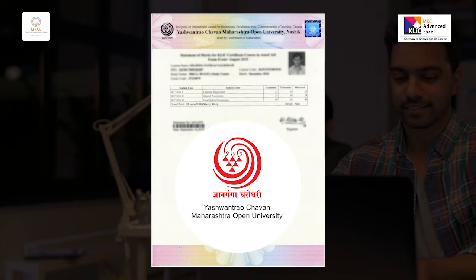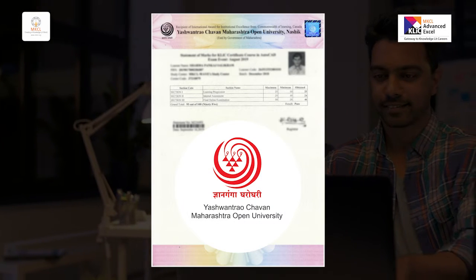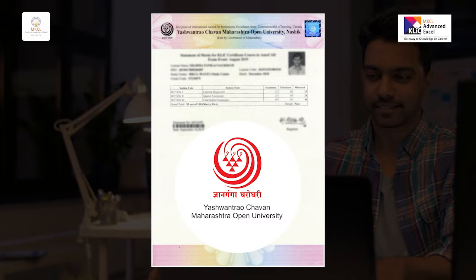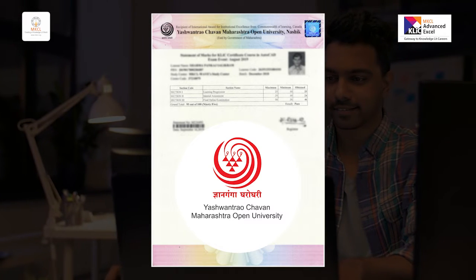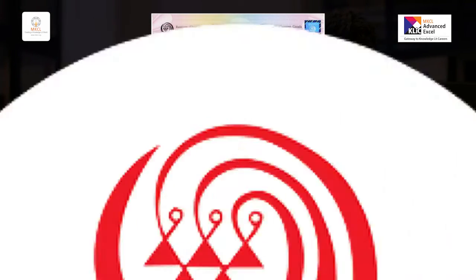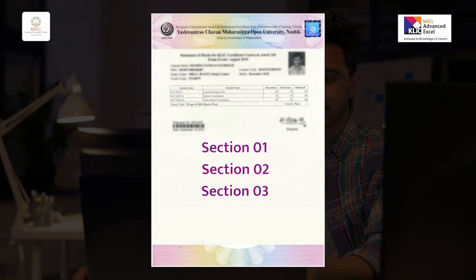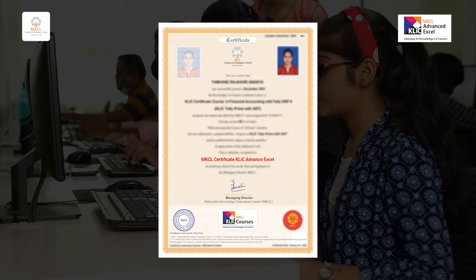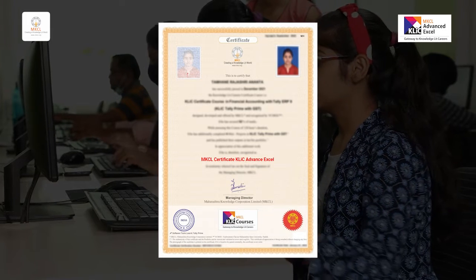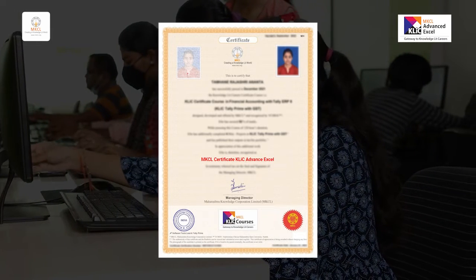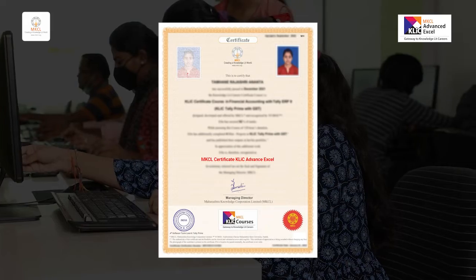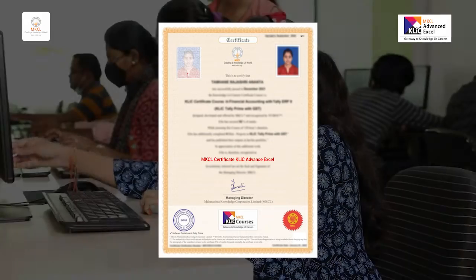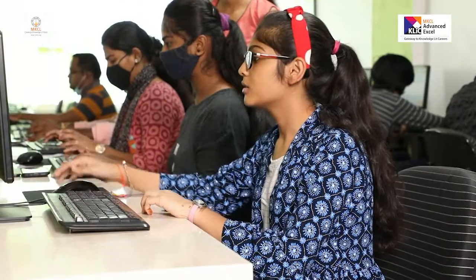YCMOU issues marksheets to learners who successfully complete sections 1, 2, and 3. MKCL provides a certificate to Click learners after their successful course completion. The course focuses on practical knowledge and application.